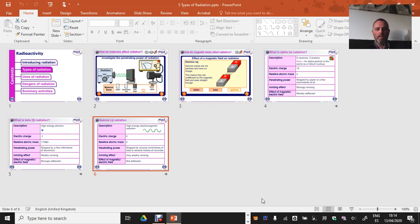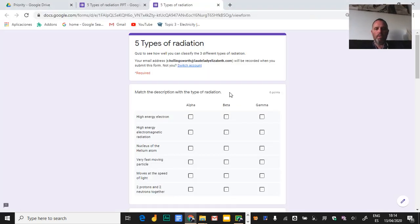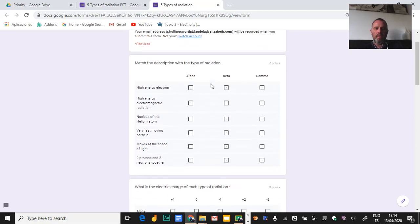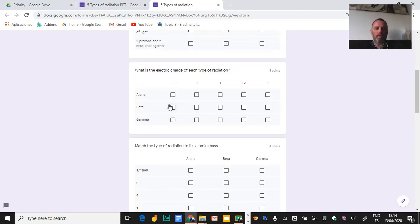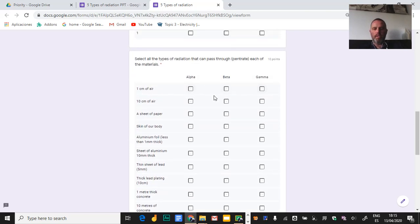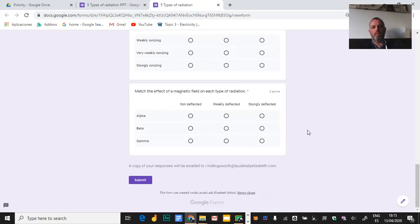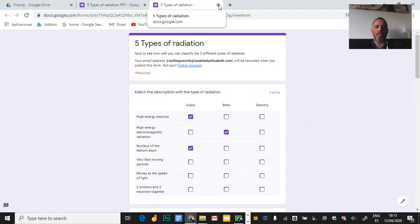Pop that into your notes. Now here's what the quiz looks like: match the description to the type of radiation using the checkboxes — you may not need to pick all options, just the correct one per row. Then match each radiation to its atomic mass, one answer per row. Finally, indicate what each type of radiation will penetrate — multiple selections are possible. For example, alpha, beta, and gamma will all penetrate one centimetre of air, but alpha won't penetrate two centimetres, and so on. Submit the form so I can check everyone's understanding.